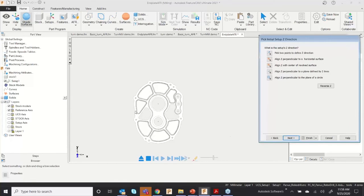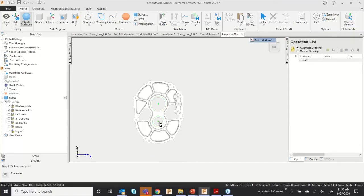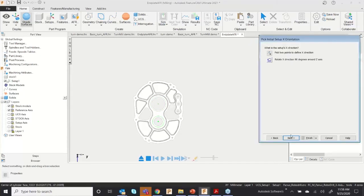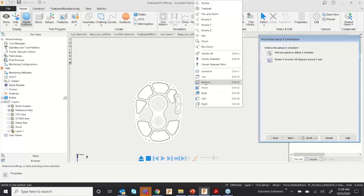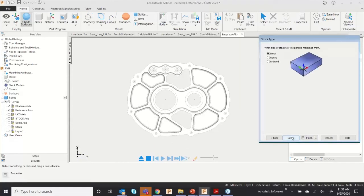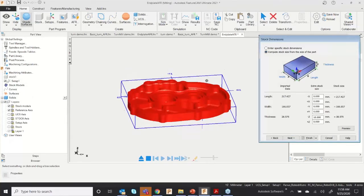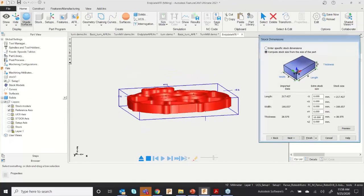I'll set the orientation — Z is correct so no changes needed. I'll pick two points to define the X direction, selecting two points to define the X-axis. Now you can see the component has been aligned to X. Click Next, set the block, click Next, and Compute Stock Size — I'll set the extra thickness as 10 mm on the bottom side.